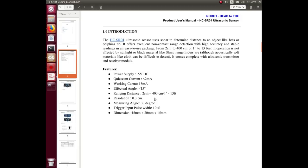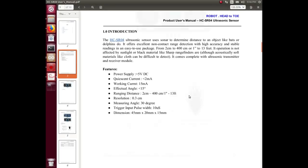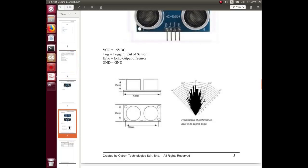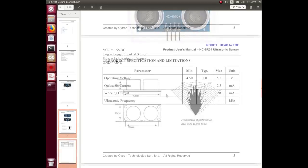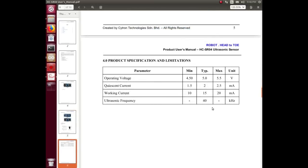Measuring angle 30 degrees - I guess that's plus and minus 15 from the front of it. The trigger input pulse needs 10 microseconds. Then the dimensions and showing the beam width. I'm assuming that's horizontal and vertical because these things don't have any kind of pattern - they're just a circle.